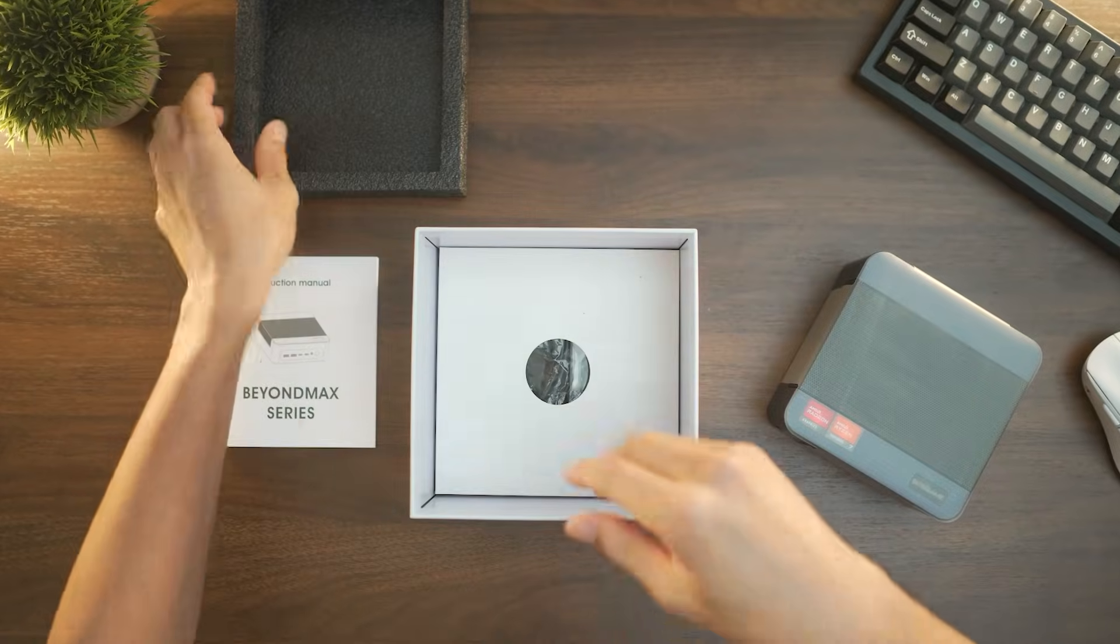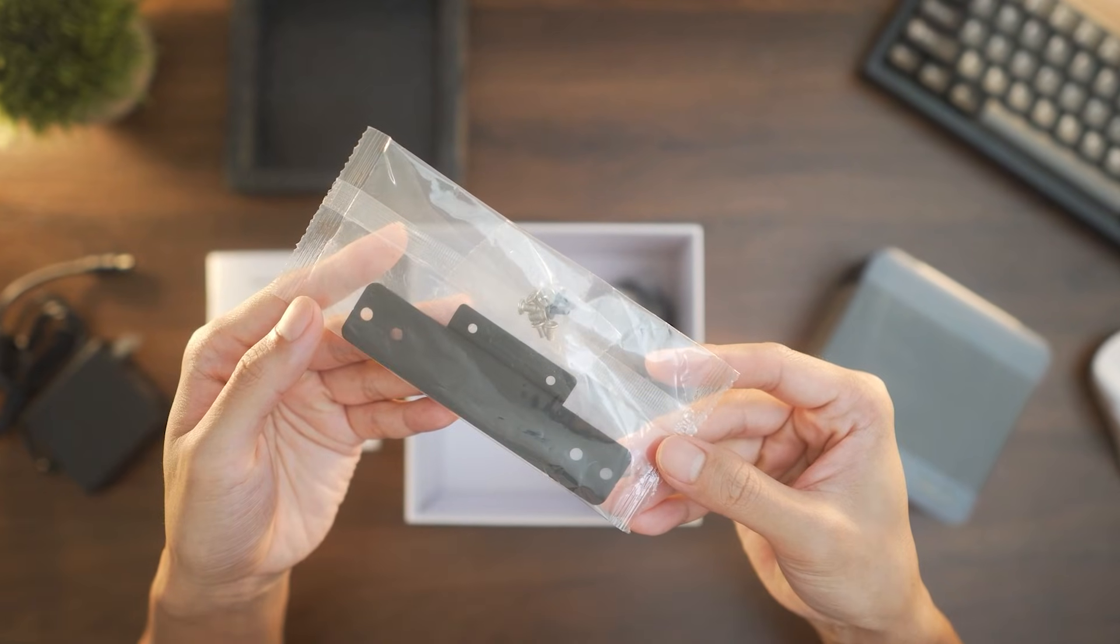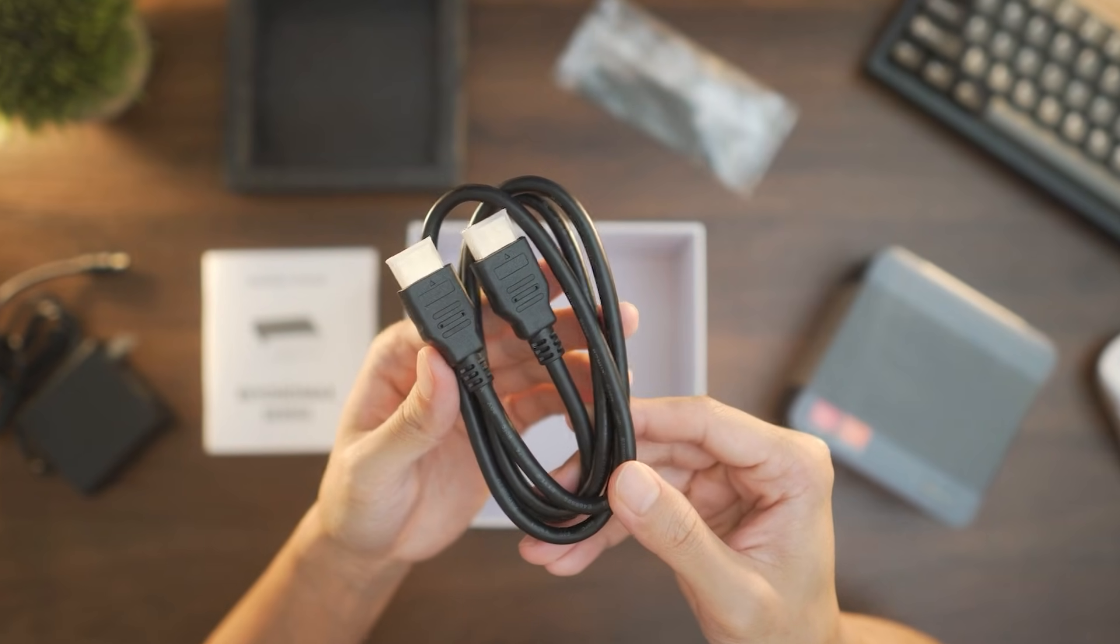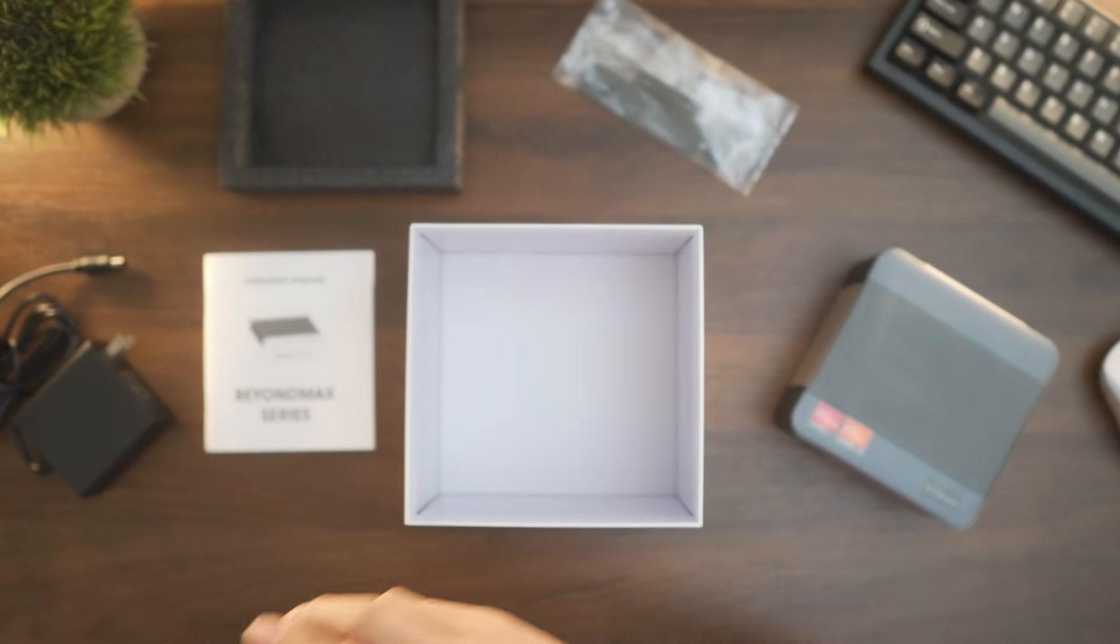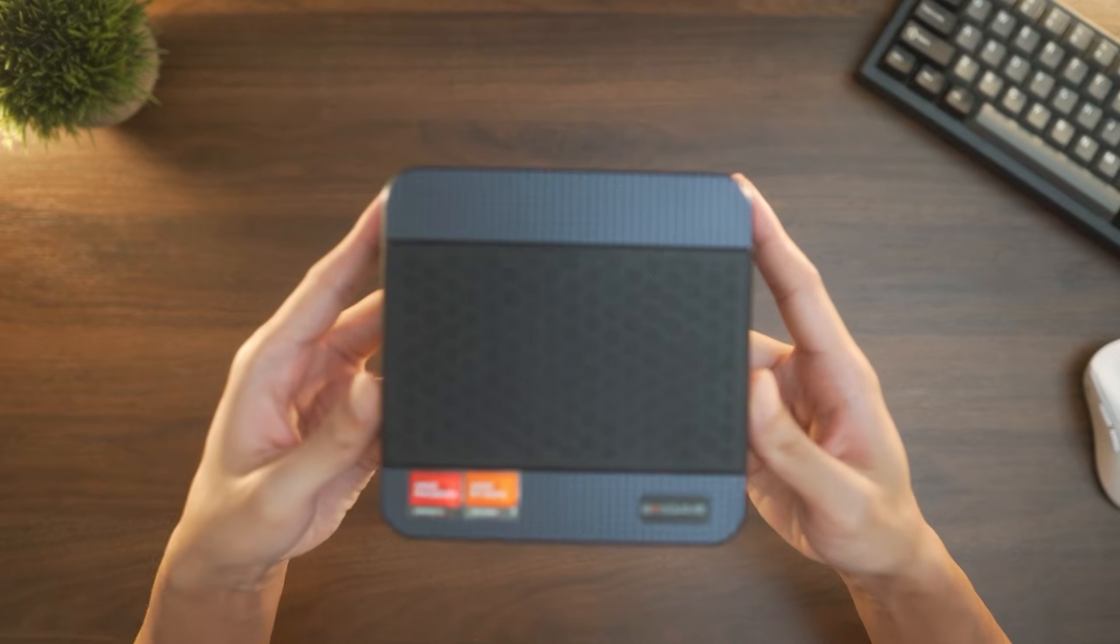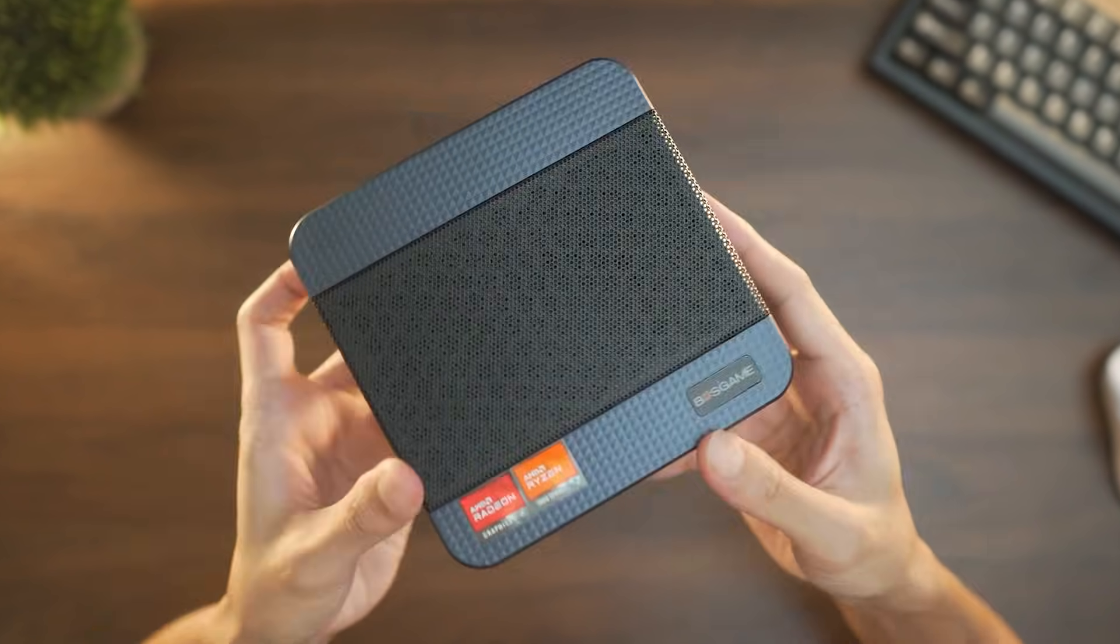Underneath everything are the rest of the accessories: the power supply, a mounting plate, and an HDMI cable. With this, we have everything we need to get started. How about we take a look at the PC itself starting with its design.